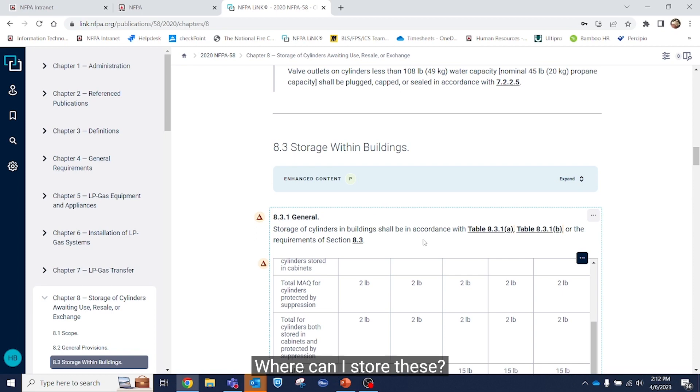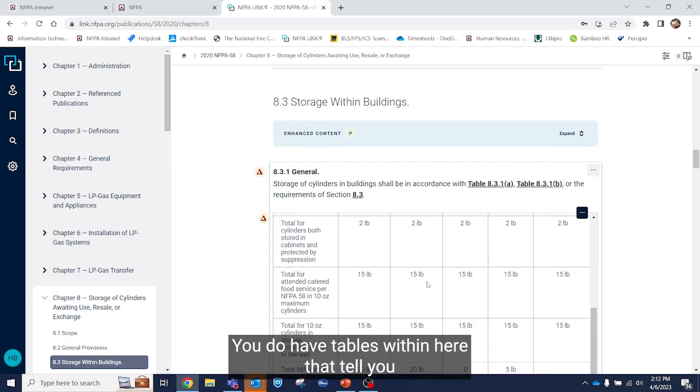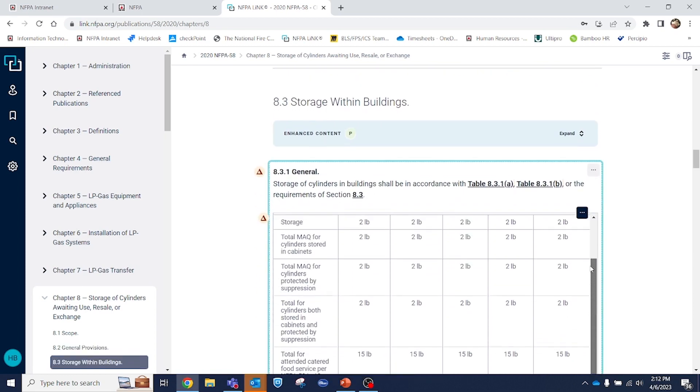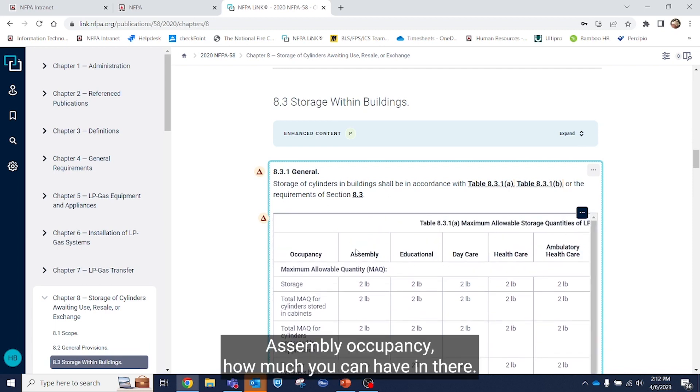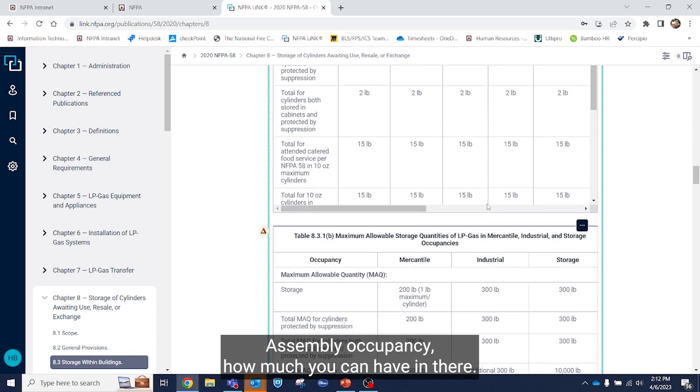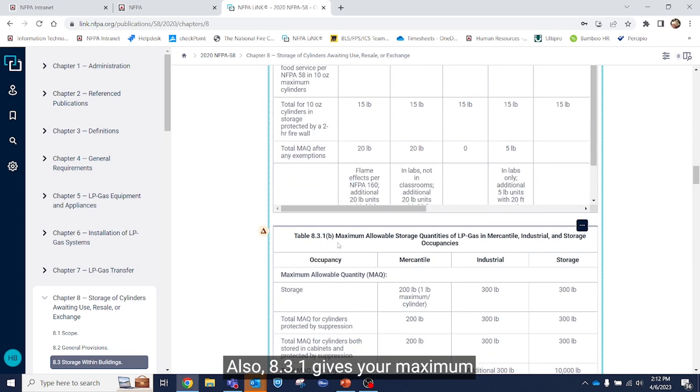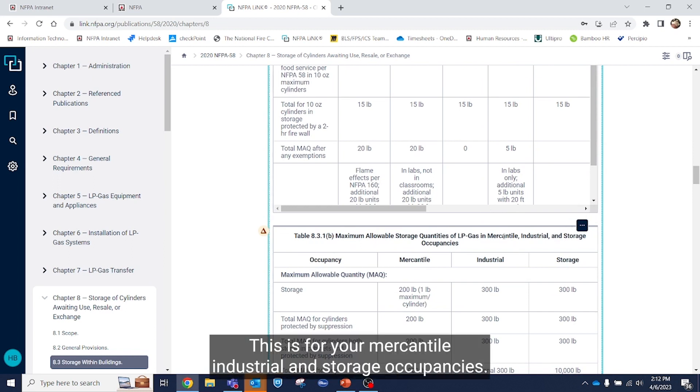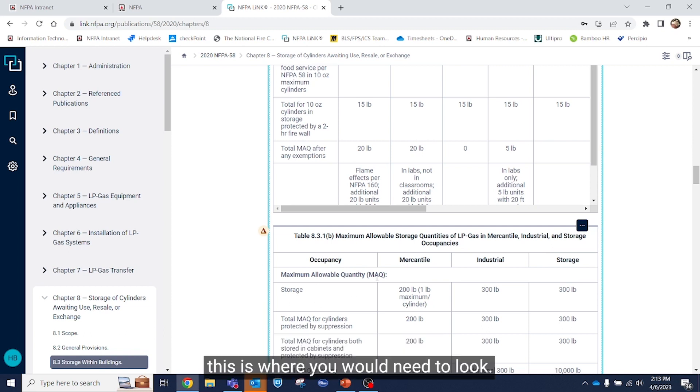Where can I store these? You do have tables within here that tell you your sizes, assembly, occupancy, how much you can have in there. Also 8.3.1 gives your maximum allowable storage quantities. This is for your mercantile industrial and storage occupancies. So if you have storage in an industrial setting, this is where you would need to look.